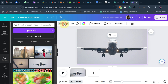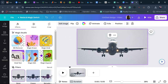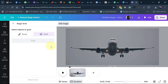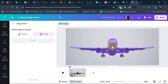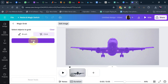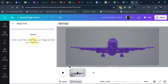Select your image, go to edit image, and then click on magic grab. Now indicate which part of your image you want to grab. I'm going to select the airplane and then click on grab.